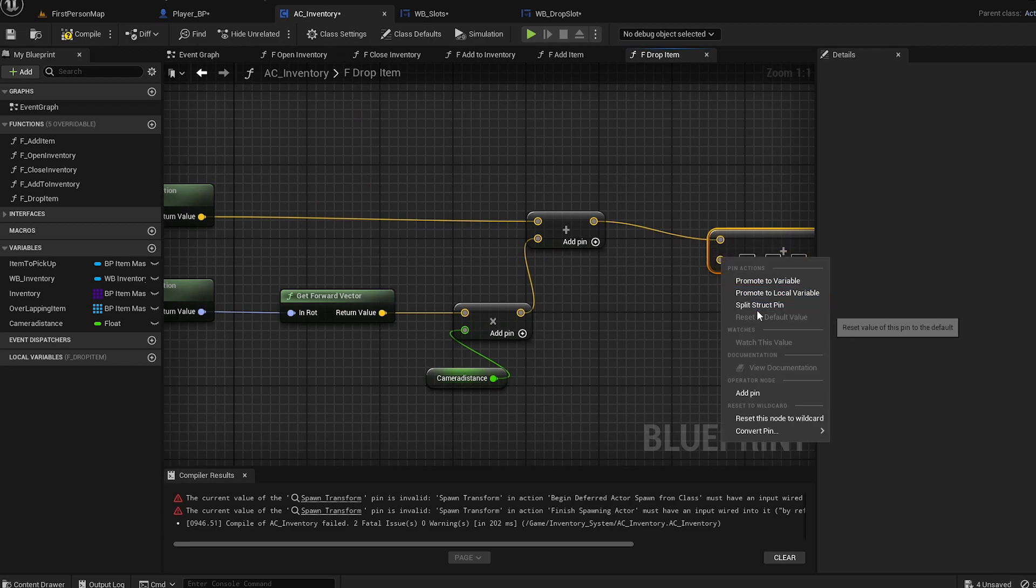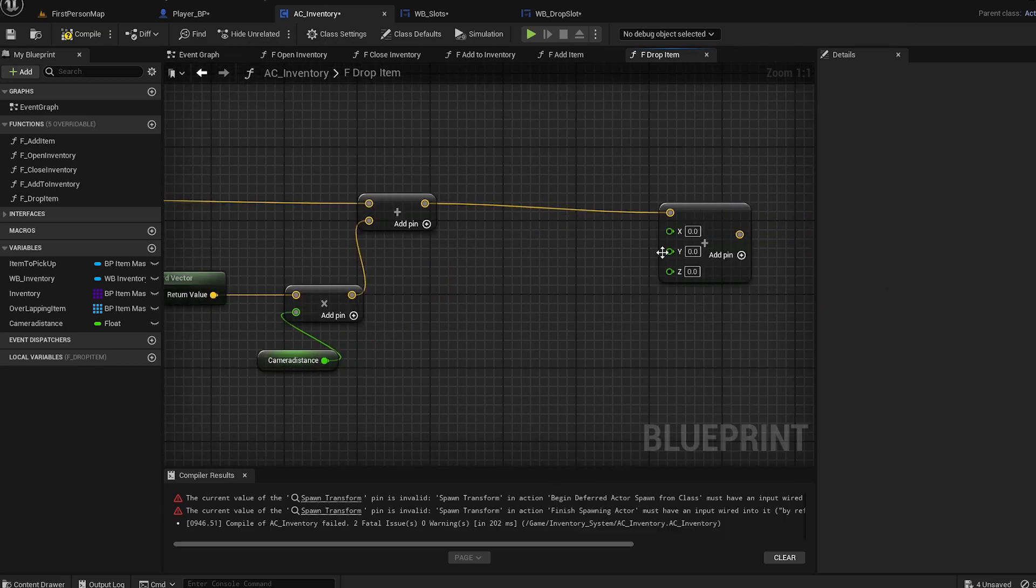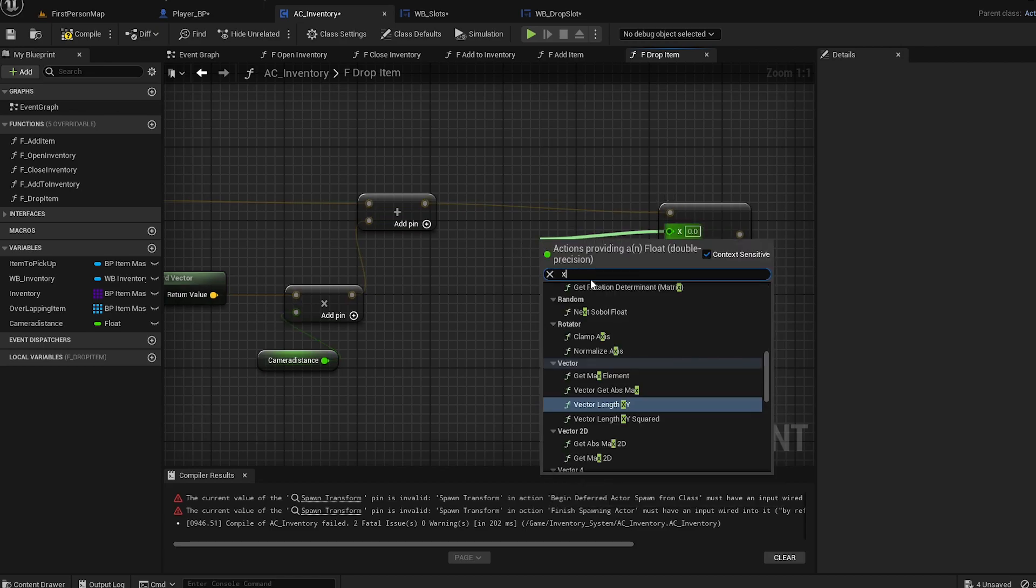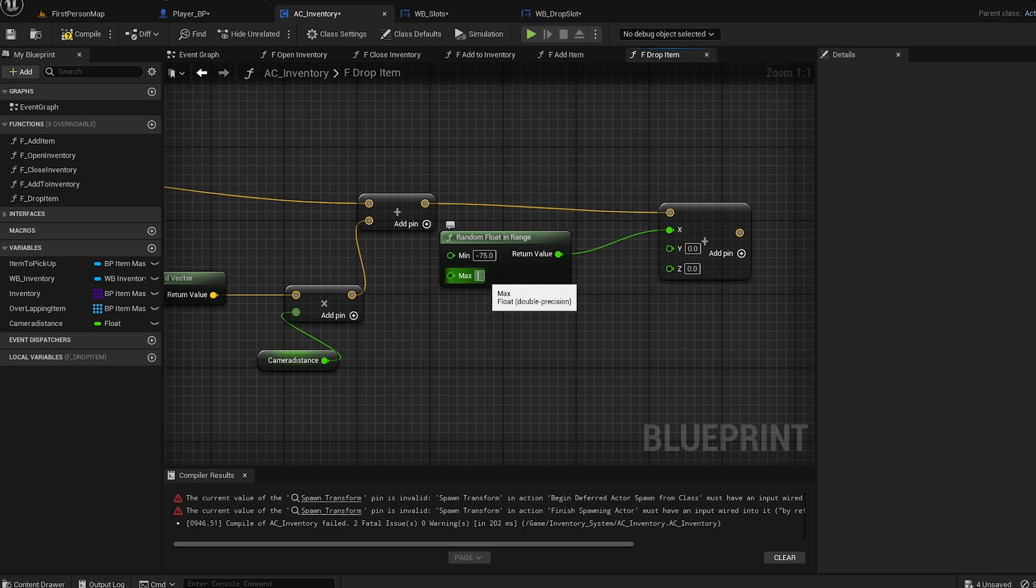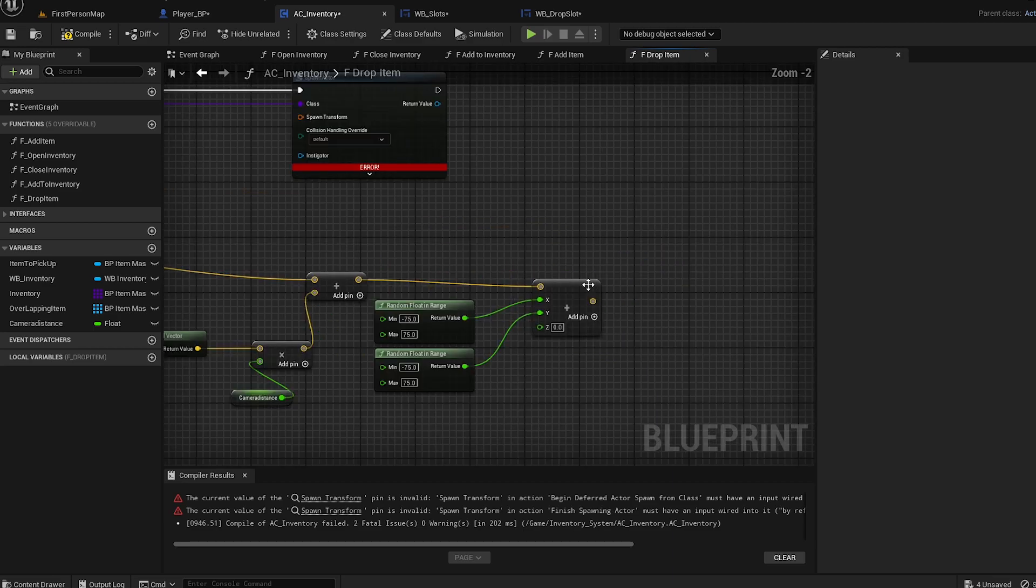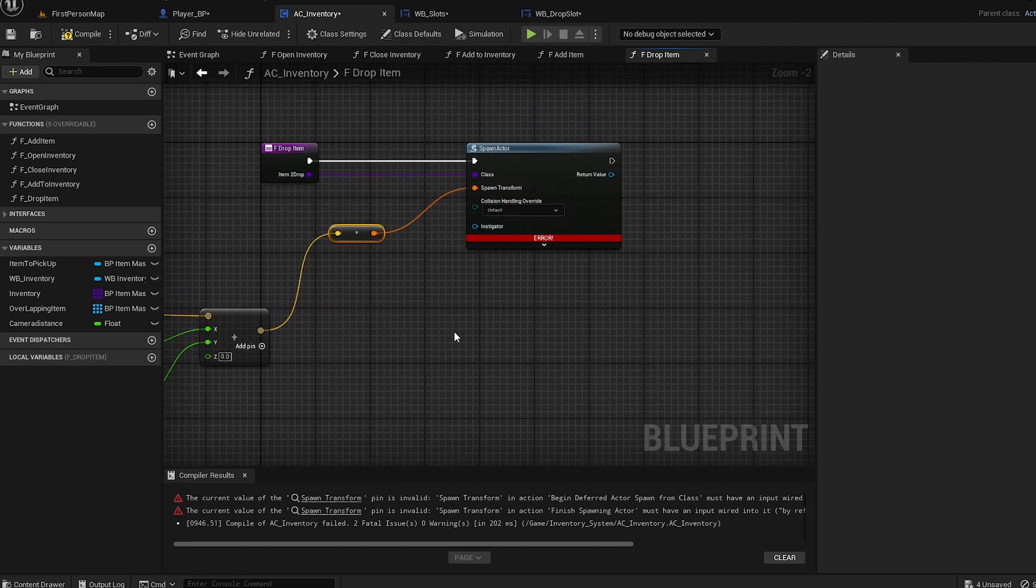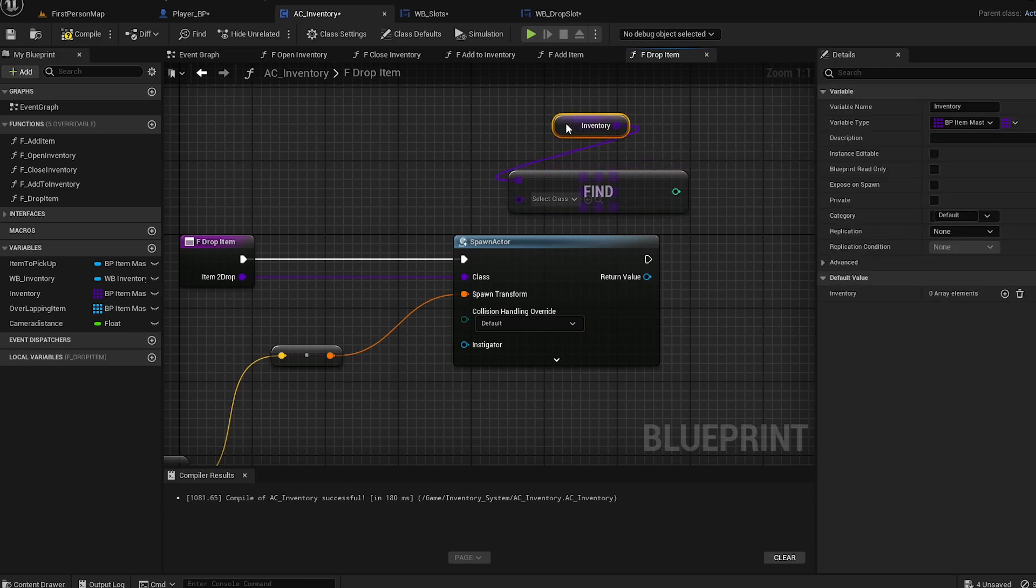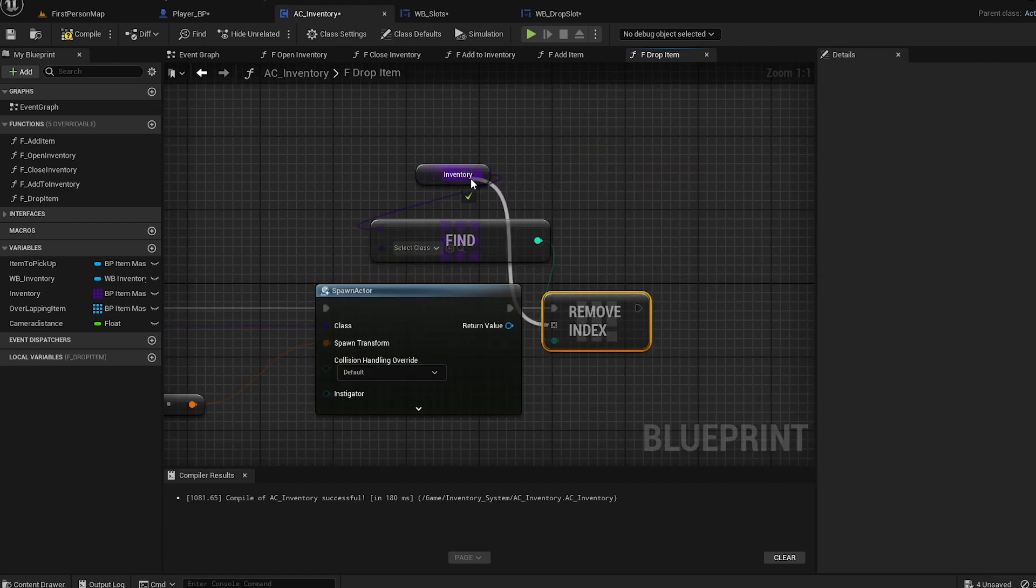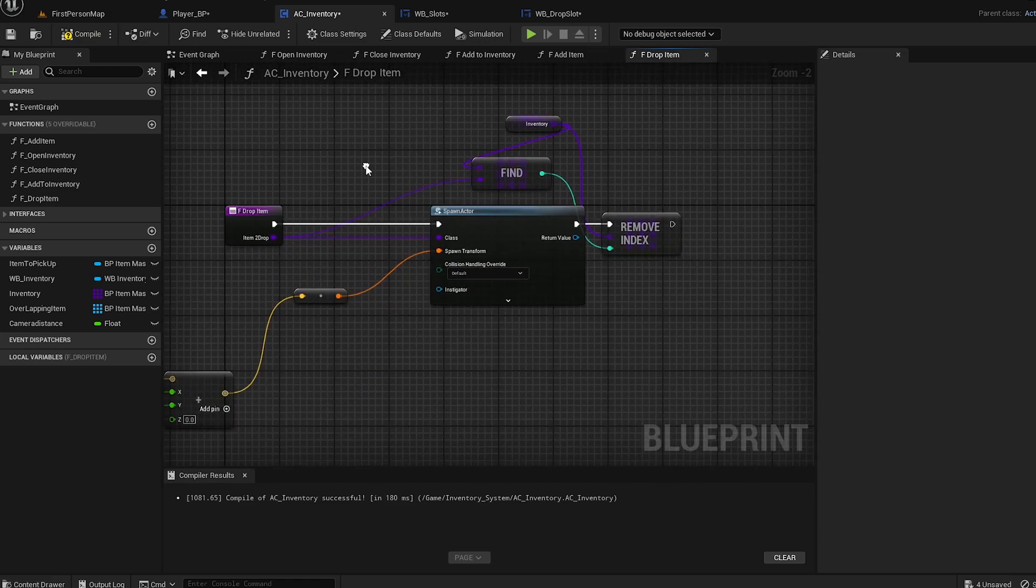For now we're going to split the struct and then we get these floats. We're going to use the X and Y because the Z is up or down. We're going to do random float in range - the minimum will be minus 75 and the maximum 75. Copy paste that. Now you can plug that in, and then you have to find an integer and from the integer, remove index. Paste that, plug the inventory there.